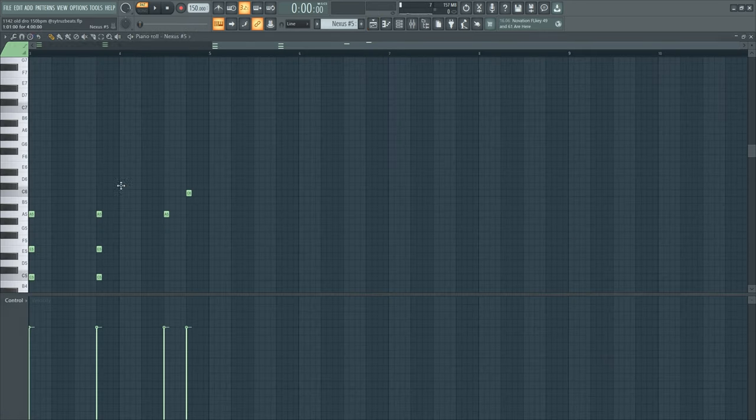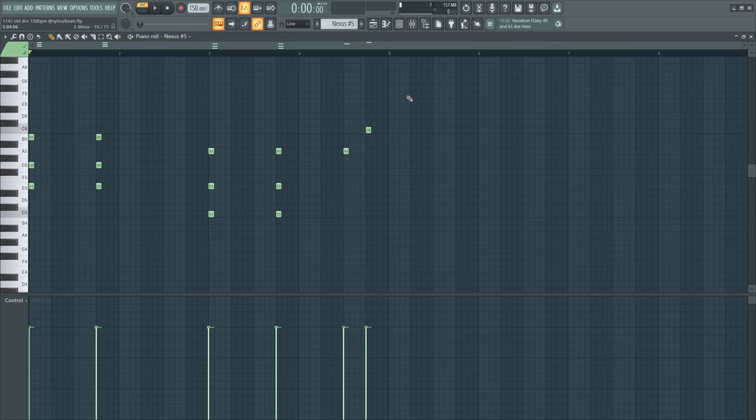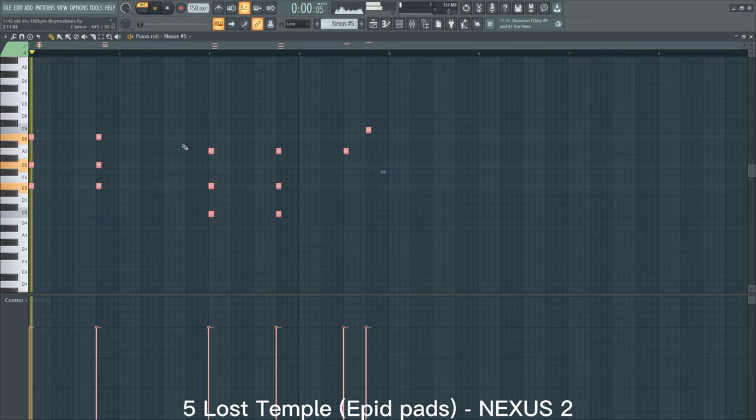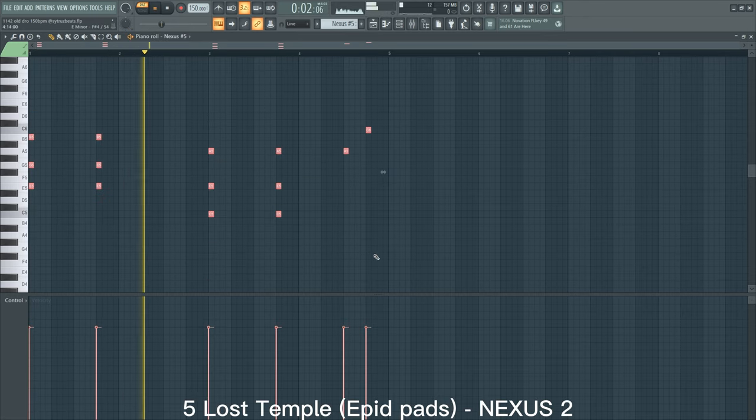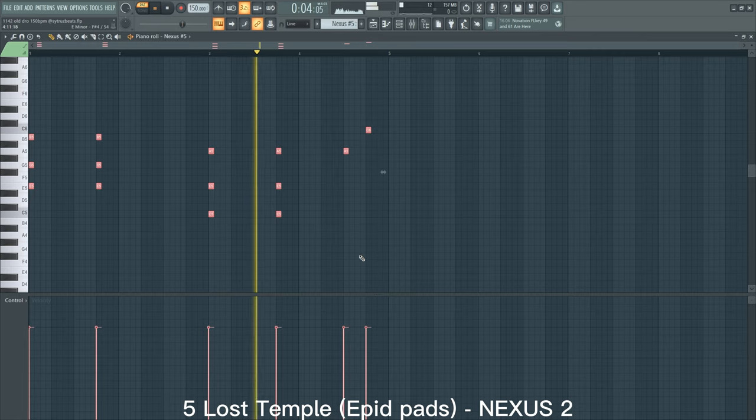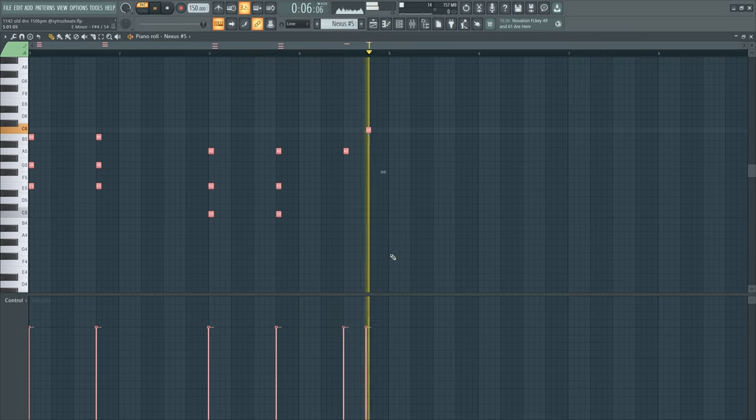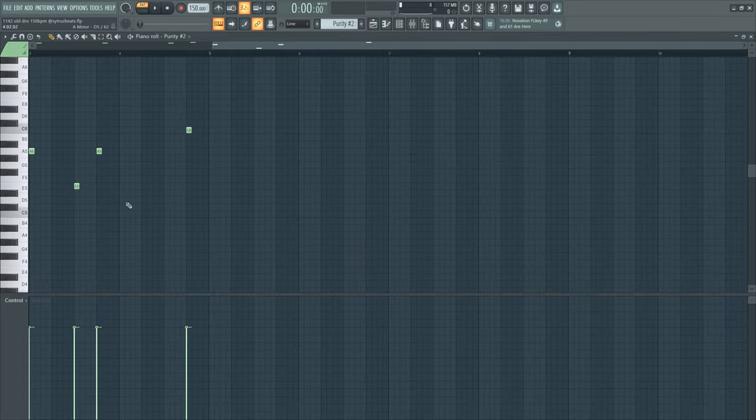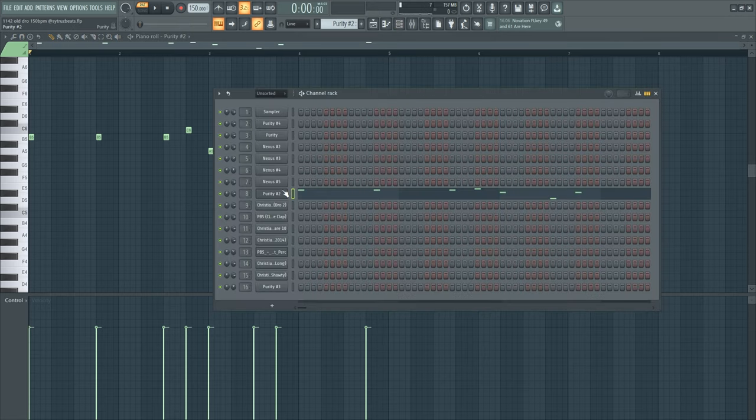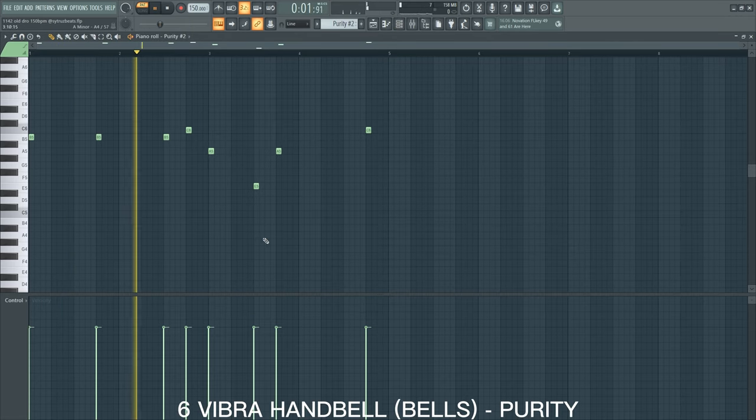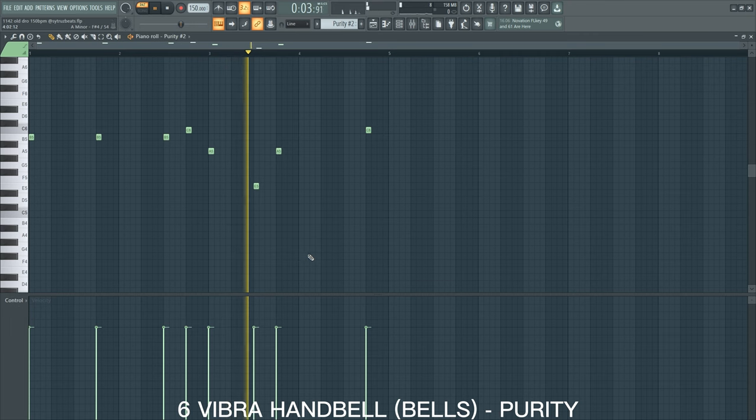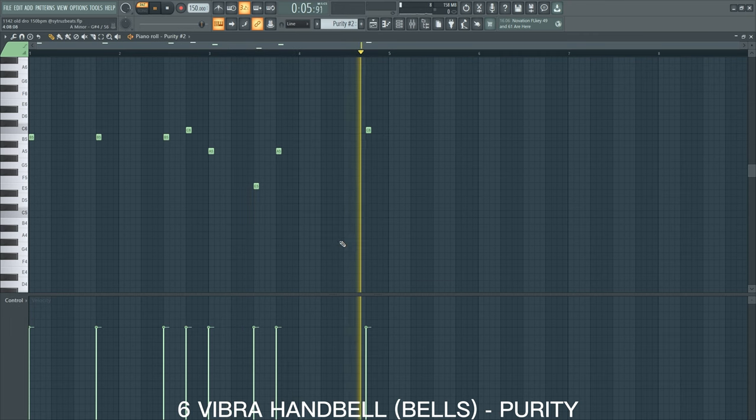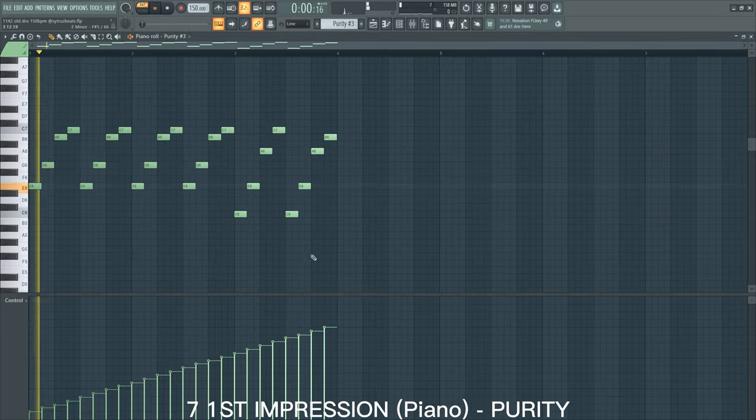And then some bells from Purity, the First Impression from Purity once again. As you can see I tried to fade in this piano melody into this little melody that I have at the end.